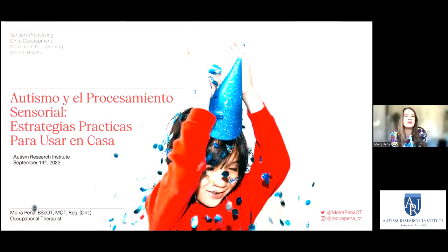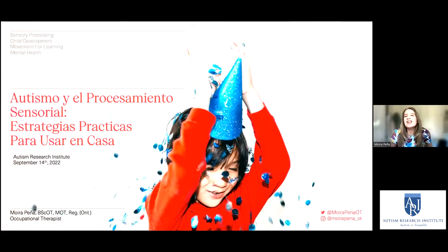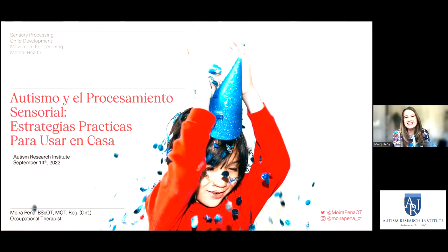Me llamo Moira Peña, soy una terapeuta ocupacional trabajando en Toronto, Ontario, Canadá. Hace más de 20 años que trabajo con personas autistas, con niños y con jóvenes, y ahora también con adultos autistas, en el Hospital Holland Bloorview Kids Rehabilitation Hospital. Si tienen alguna pregunta o algún comentario, por favor, pónganlo en el chat. Acuérdense que hace muchísimo que vivo aquí en Canadá, así que a veces me cuesta un poquito el español.